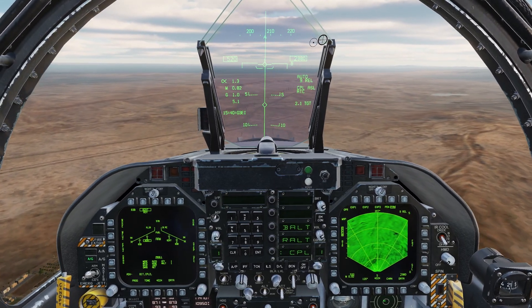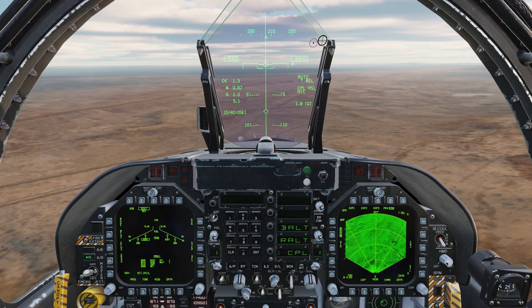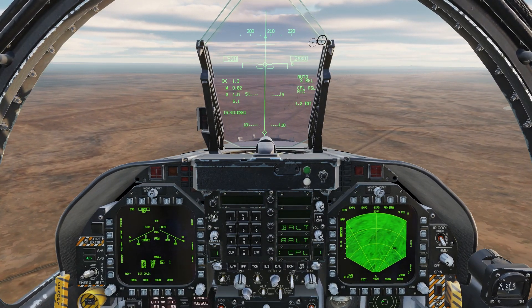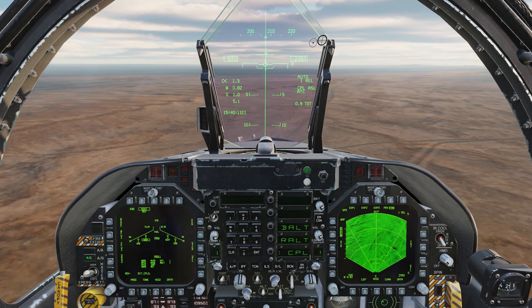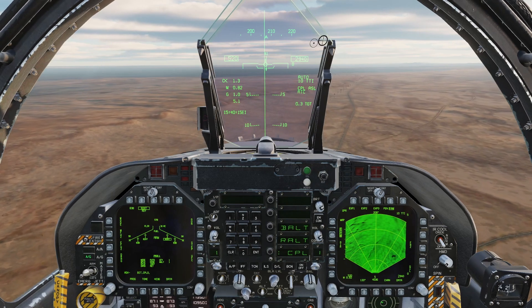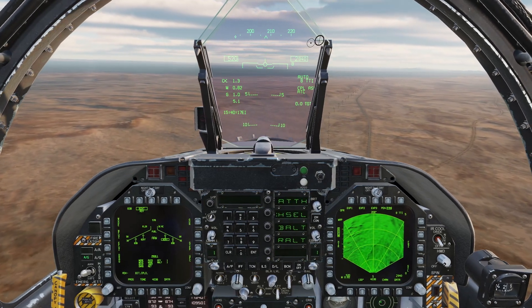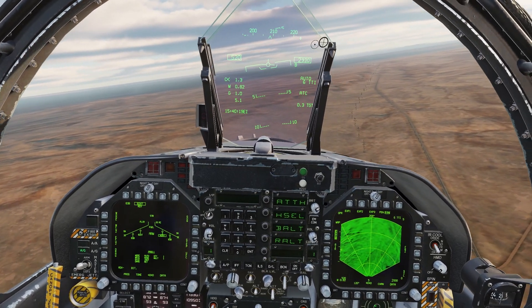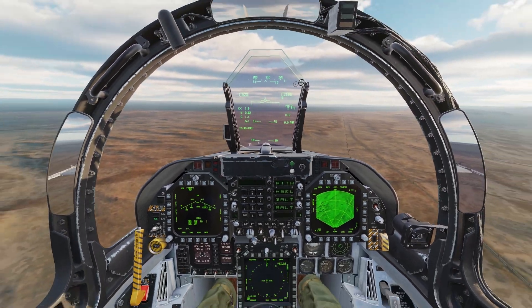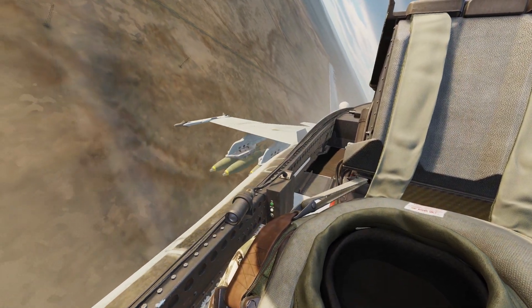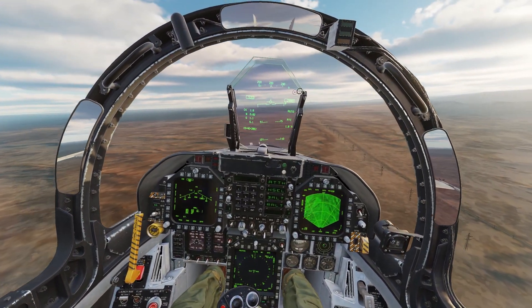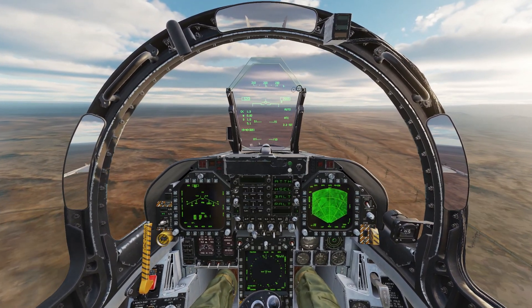10 seconds to release. Holding the weapon release button. And pickle. This concludes the use of high drag weapons for the FA-18.